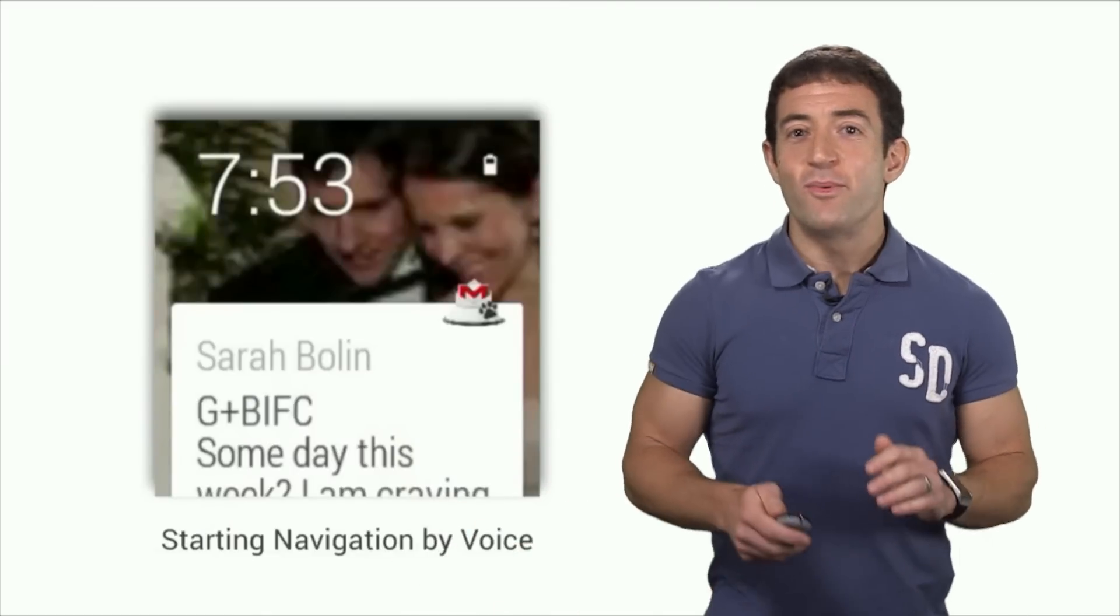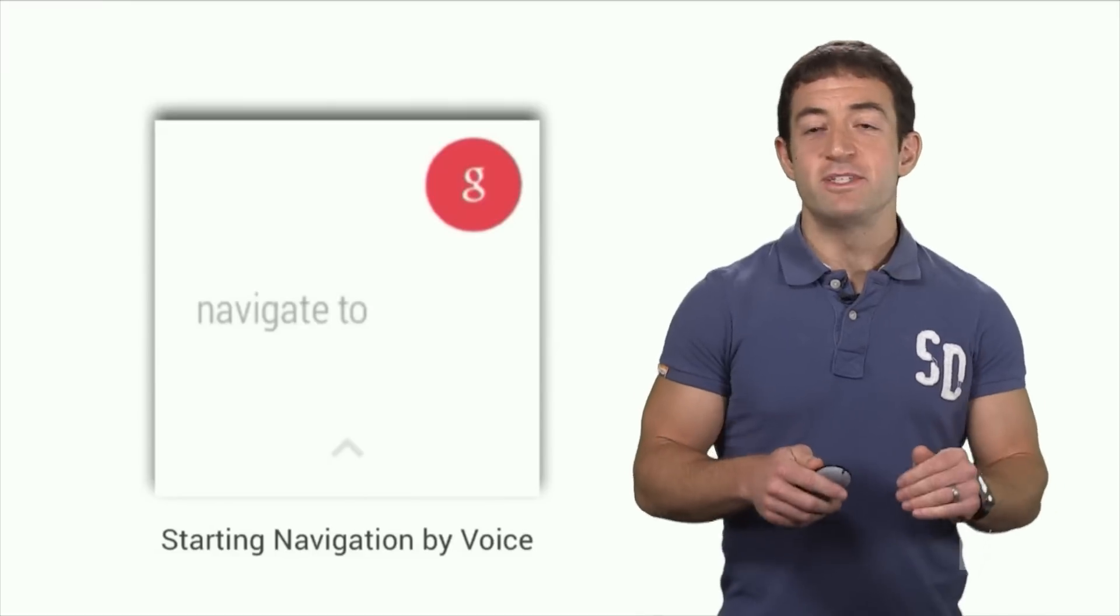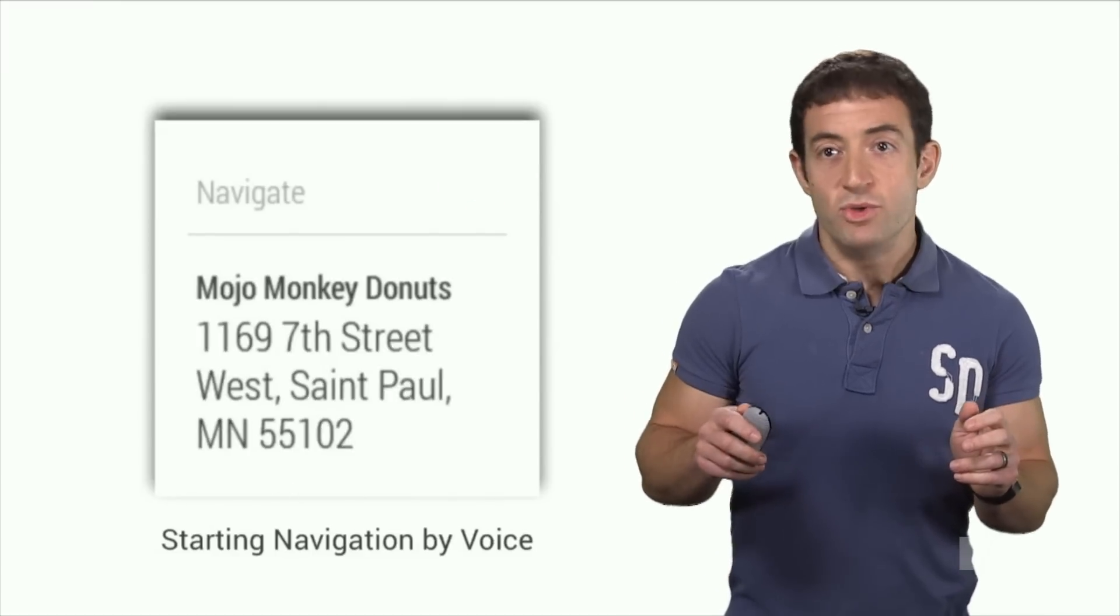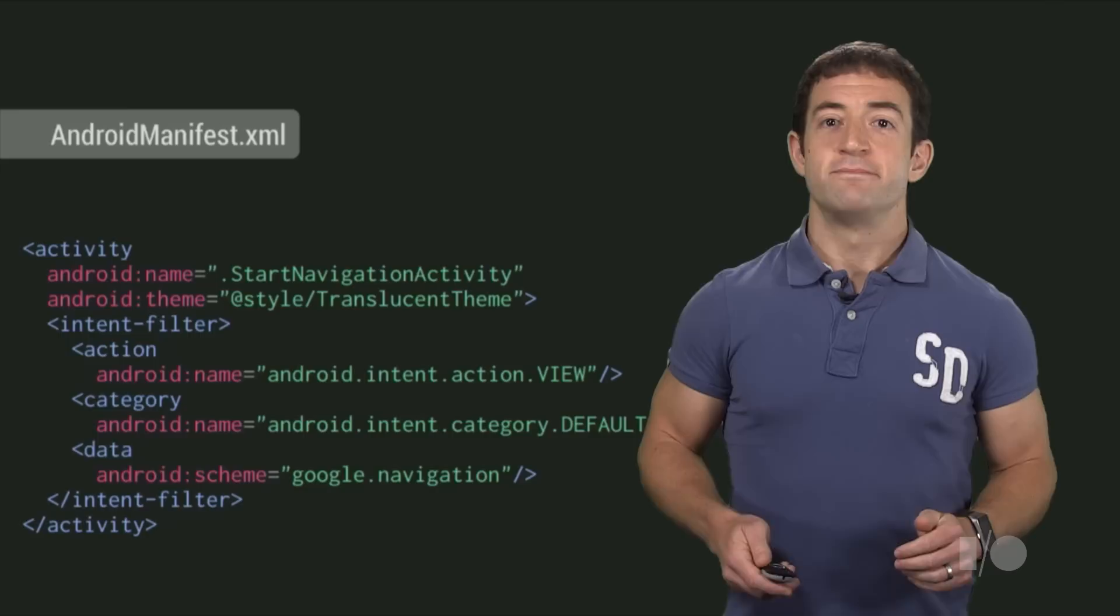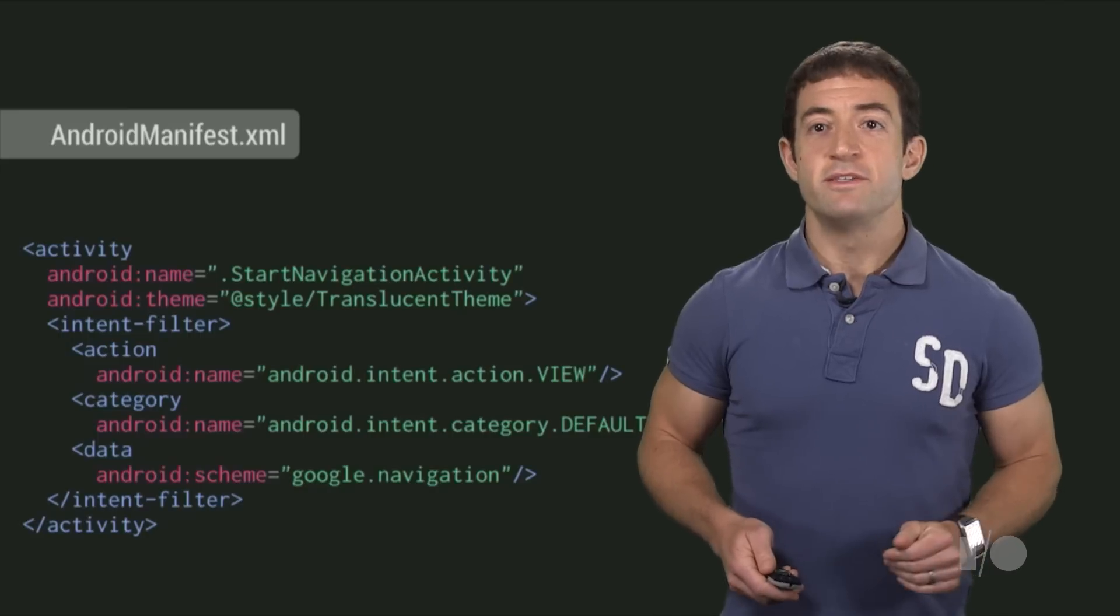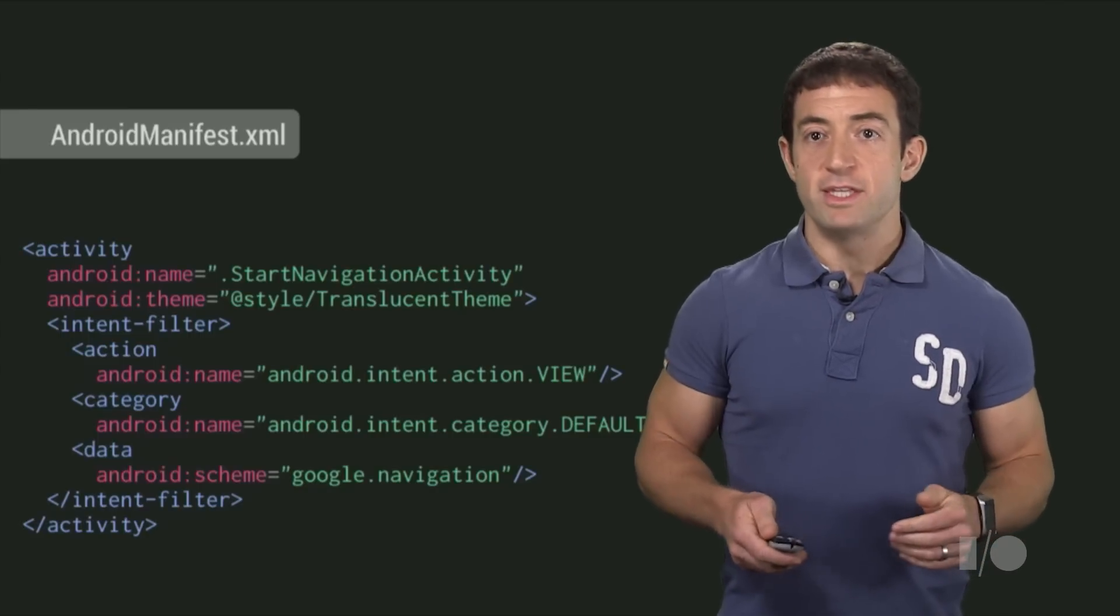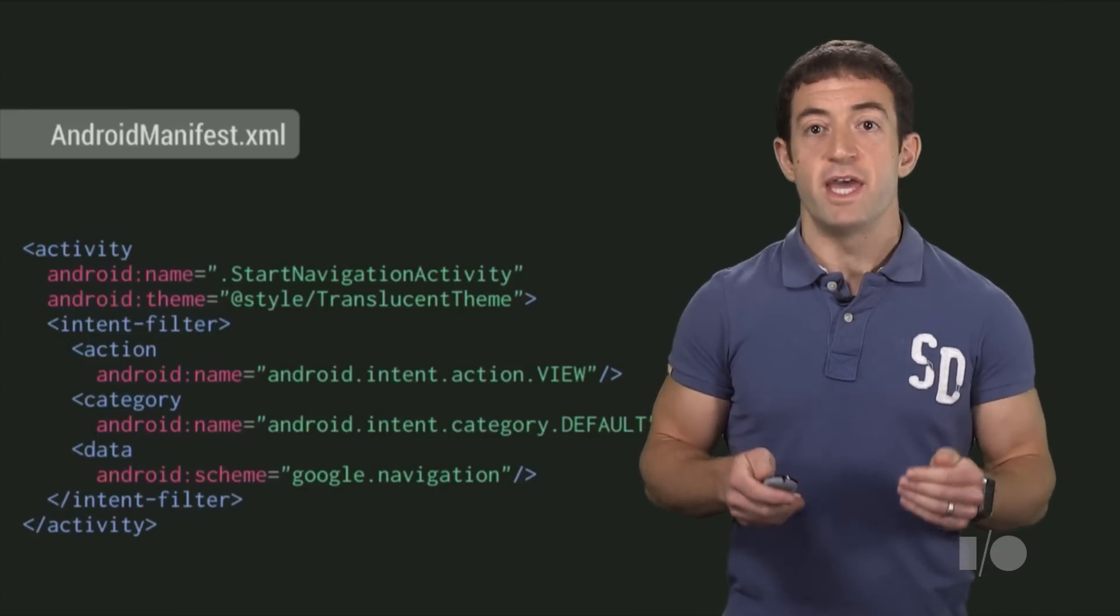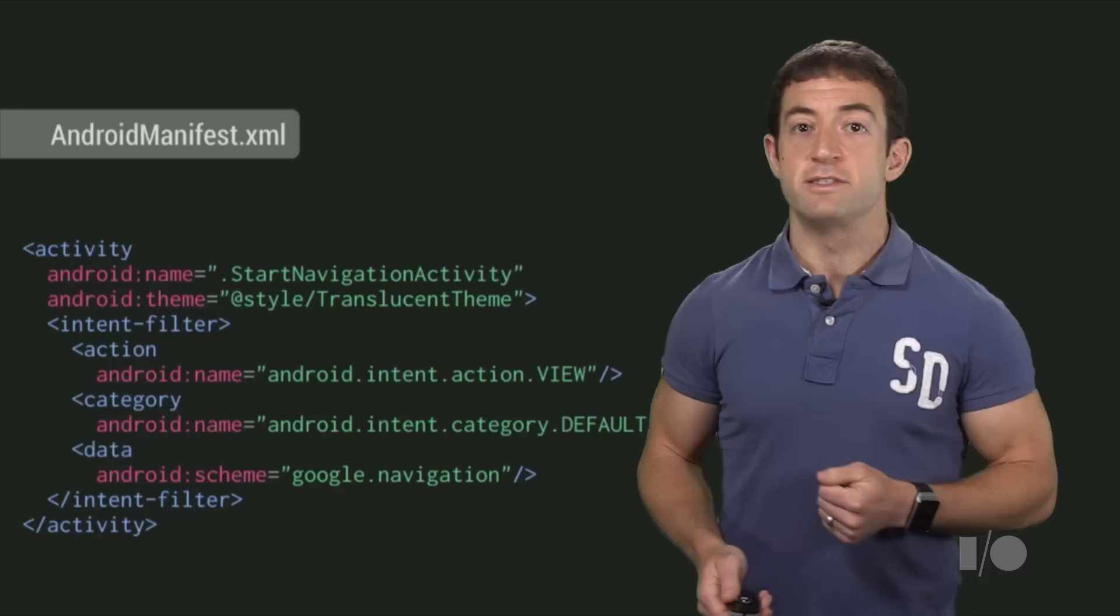We also wanted to let you start a navigation session by speaking a voice command, like navigate to donuts. To do this, the Maps Wear app has an activity with an intent filter for the navigate voice action, which creates an intent like this.